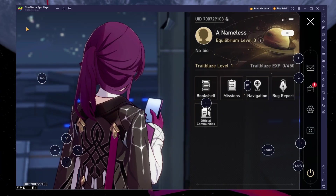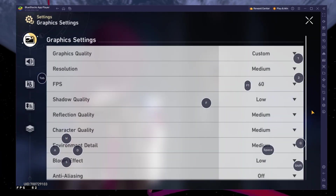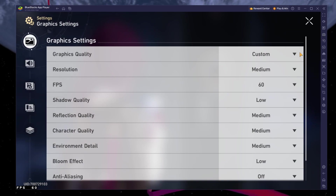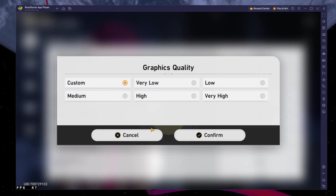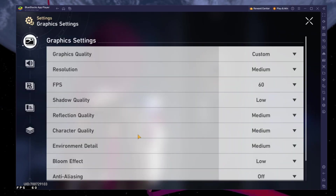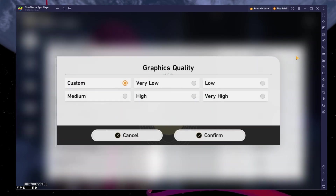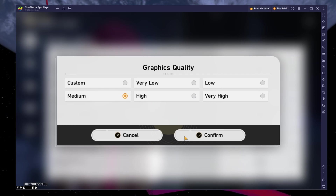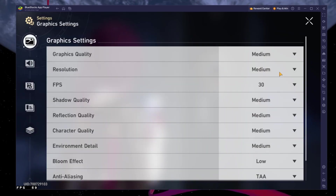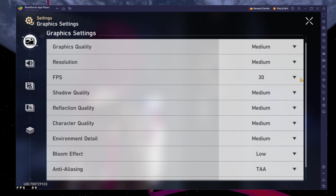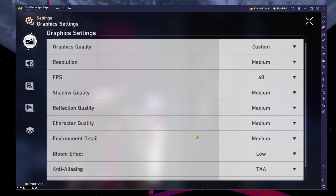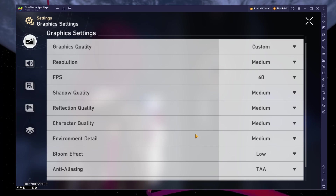If you encounter any performance-related issues such as lag or stuttering, make sure to lower some of your graphics settings. Set the graphics quality and resolution to Medium for mid-range PCs — be sure to increase the settings if you're using a more powerful PC. Below, increase the in-game frame rate if you're using a high frame rate in your Bluestacks settings.